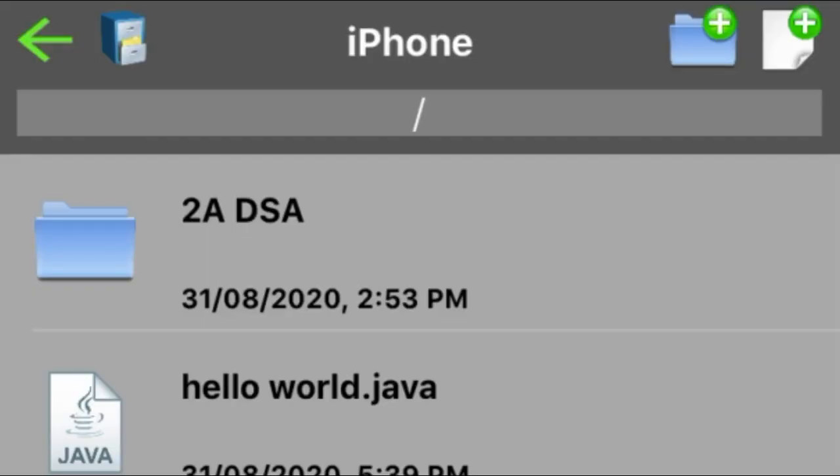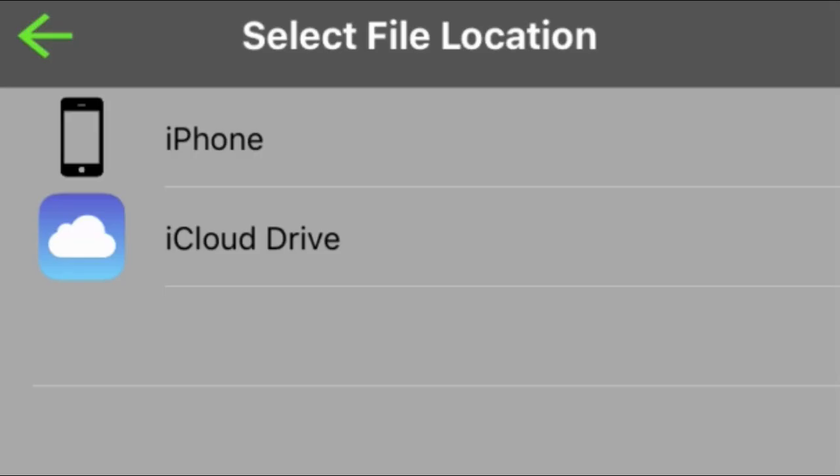If you click open, you will be directed to the creation of folders and files or projects. On the right side of the back arrow, you can see a file cabinet icon. If you click the icon, you will find different location options where you can save all of your files.